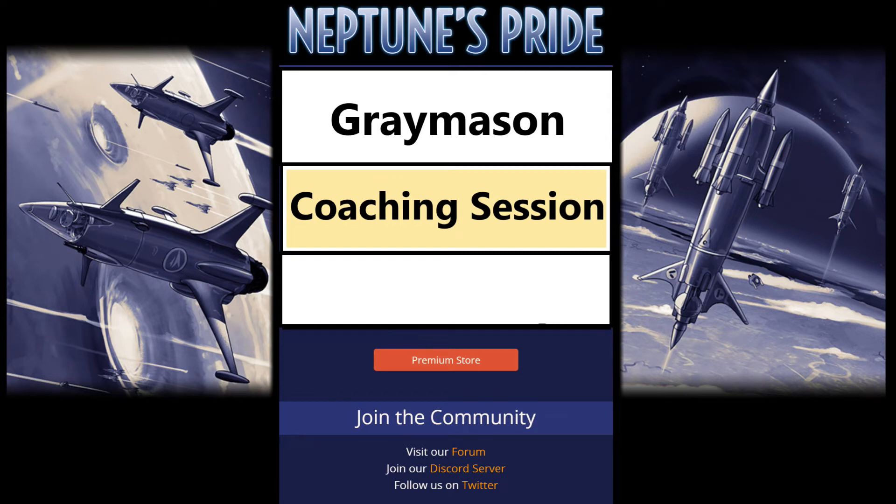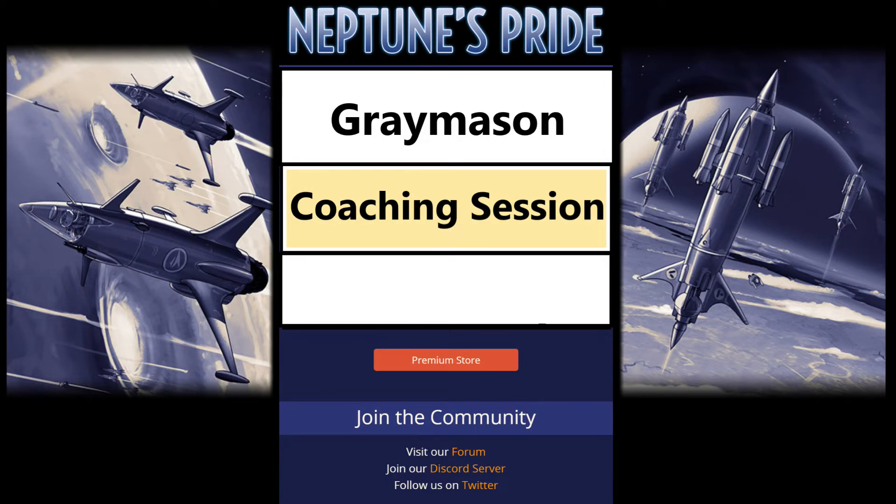Hello, this is Dre Mason. This is a video series where I do coaching sessions with players that are looking for some help and guidance as they're learning the game.